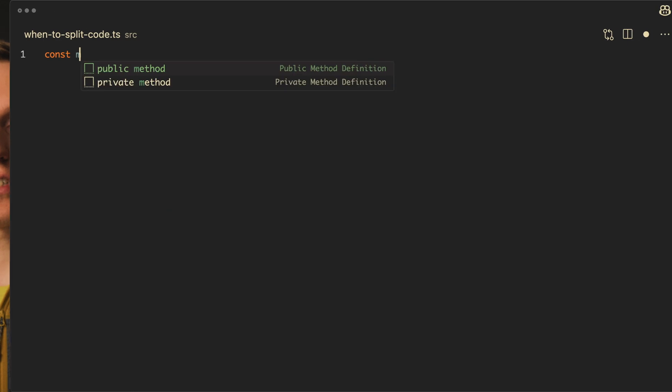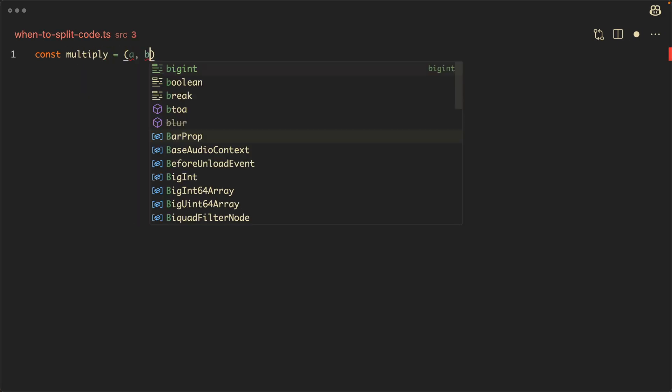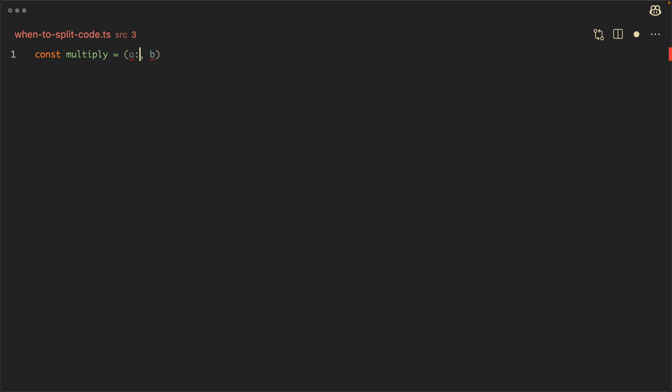Secondly, TypeScript partially replaces tests. And you might think here, this is nonsense, TypeScript can't replace tests. And obviously no, but TypeScript typings reduce the amount of tests that we need to write.